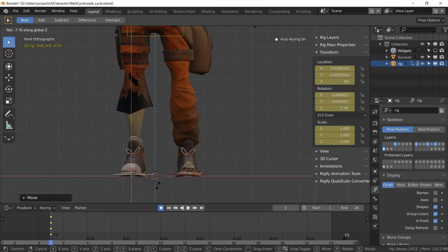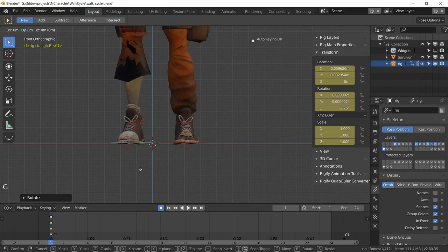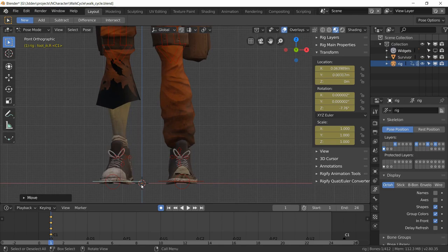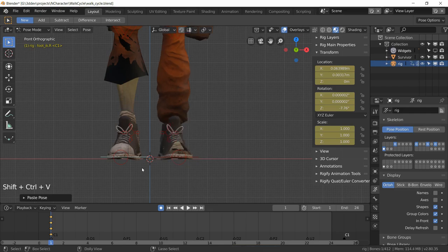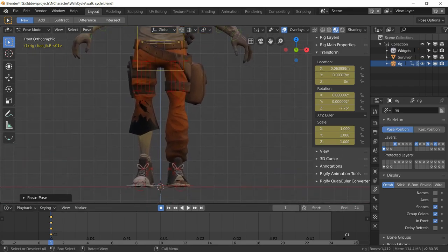Rotate the foot with R, lock to the Z axis, and rotate it into place. Move it even closer to the center line as needed — experiment with what looks good. Then press Ctrl+C to copy it and Shift+Ctrl+V to paste the mirrored version, so both feet are symmetrically positioned.